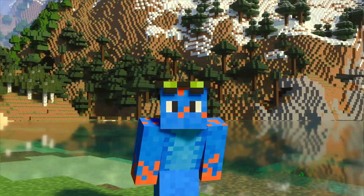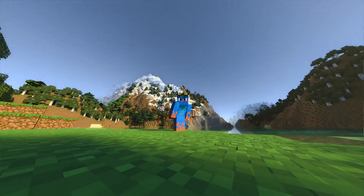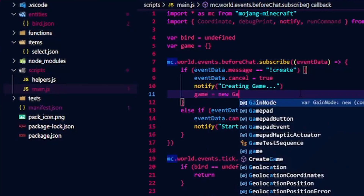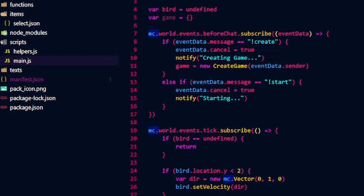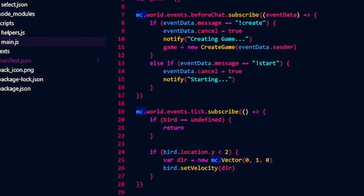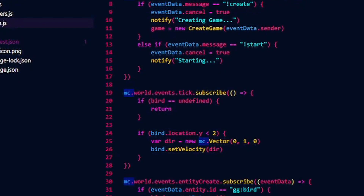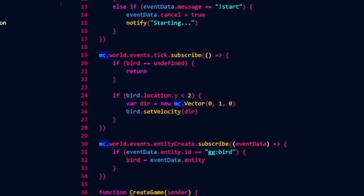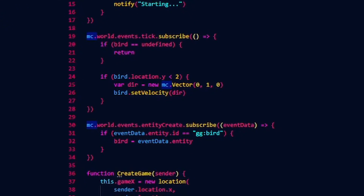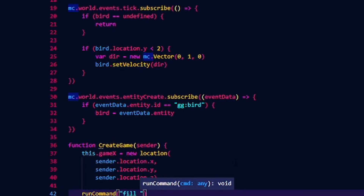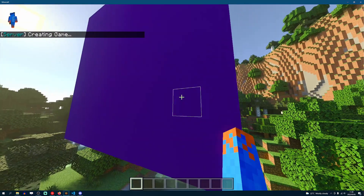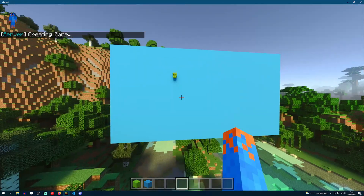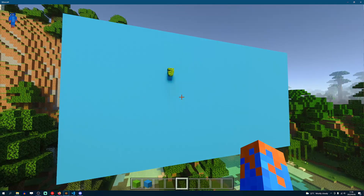Now we just need to actually make a screen of sorts to display these guys on. So what I'm doing here is creating two simple commands — create and start — and then I'm simply using them to trigger a function that will build a board or display for us based on the player's position. That way we can create a new game of Flappy Bird pretty much wherever we run the command. Okay, it's the wrong color, but we're getting there. Some more coding later and now we have this beauty.